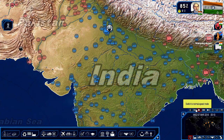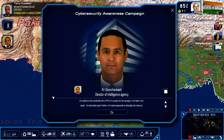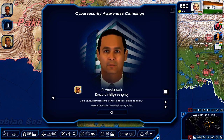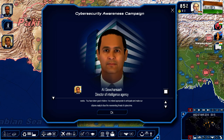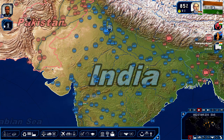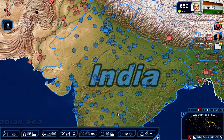Let's let some time go by. I was going to meet with all the union leaders. Our task force has coordinated with the PR firm to prepare for the campaign. It will start in two weeks. It's appropriate to anticipate and make our citizens ready to face the never-ending threat of cybercrime. Another suggestion was to expand cyber networks in rural areas — broadband in rural areas — but I'm going to wait on that. I don't want to spend too much more money this year.